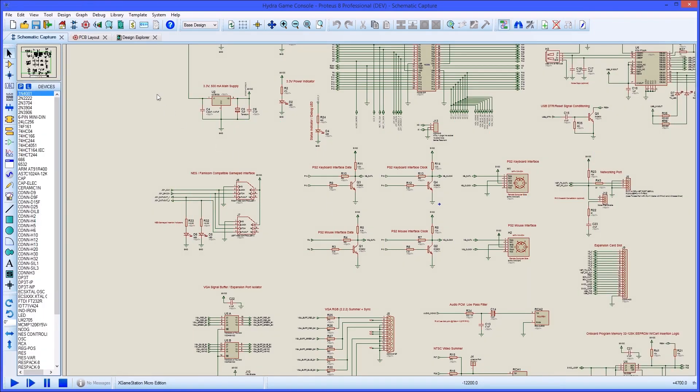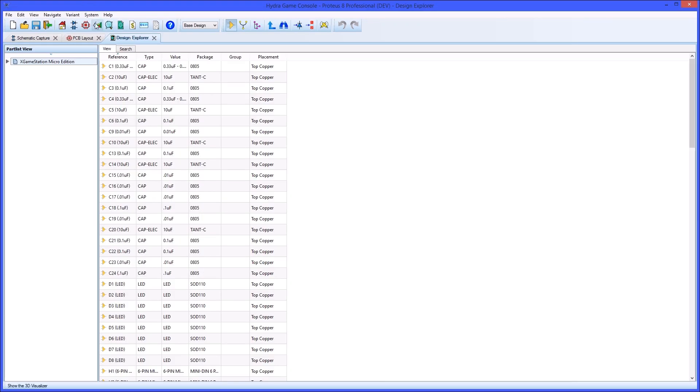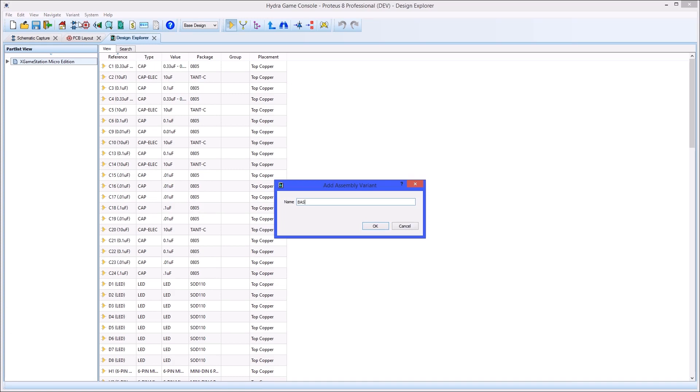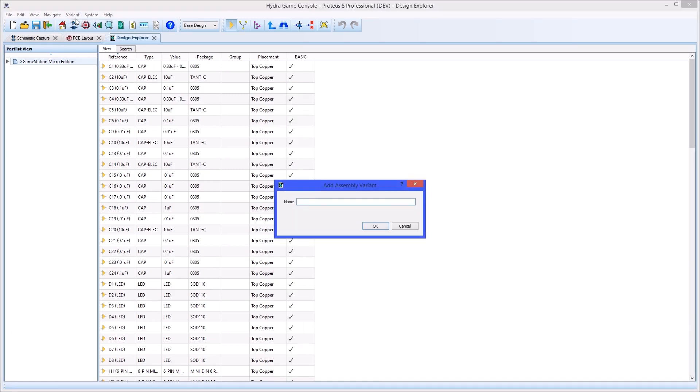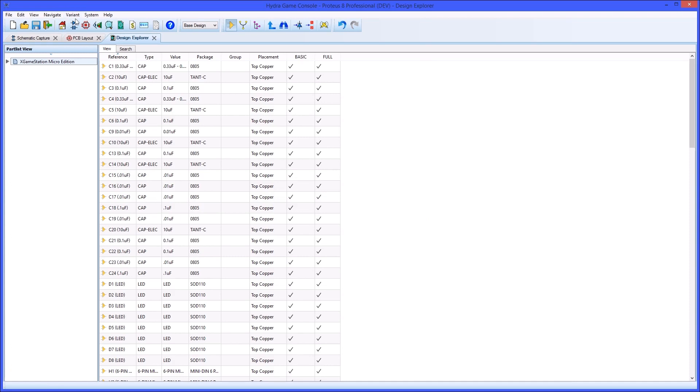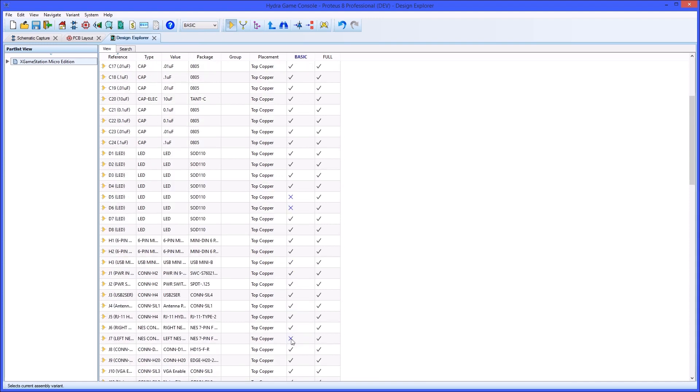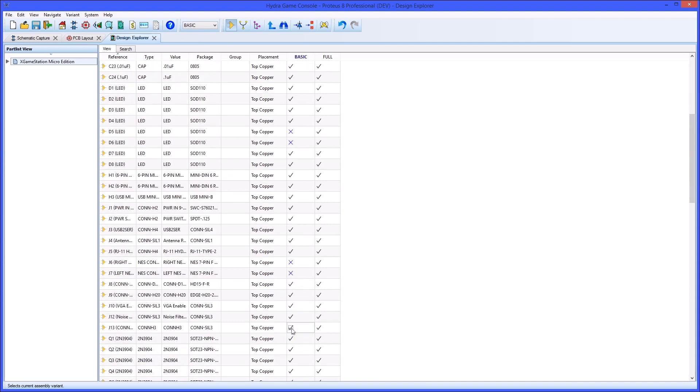Design Explorer is also the place where you can create design variants. Once created, you first select the variant to make it active, and then you can change individual parts' status to be fitted or not fitted.